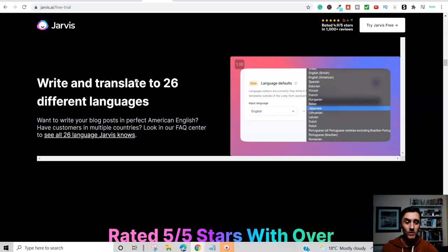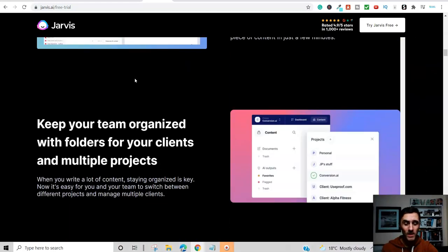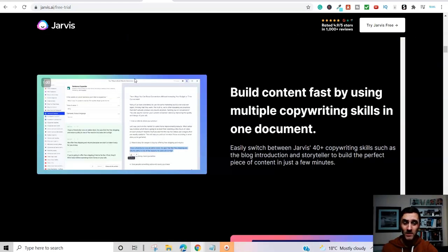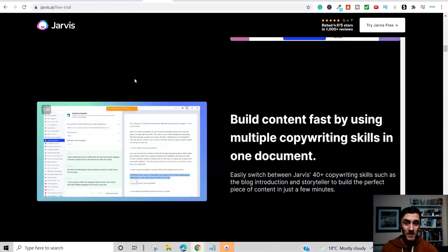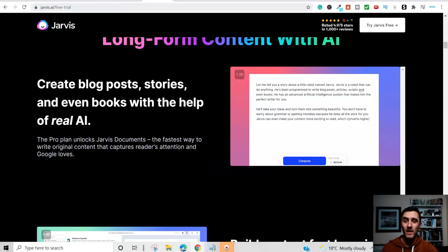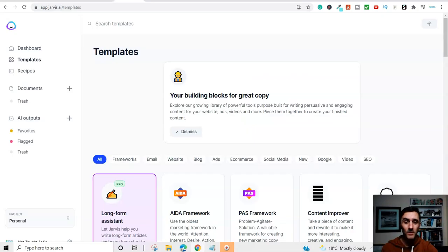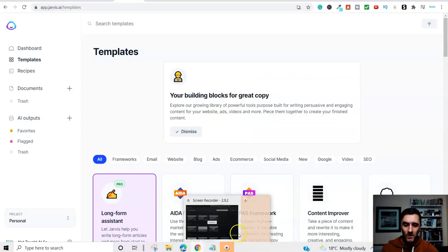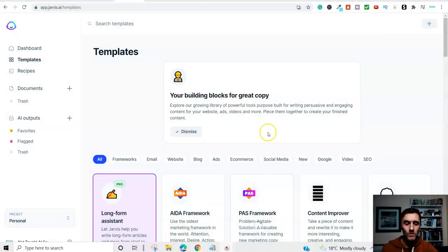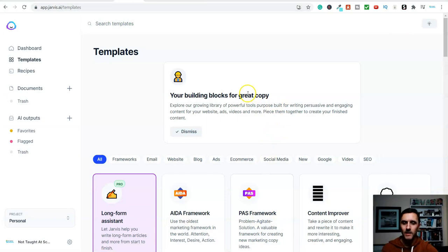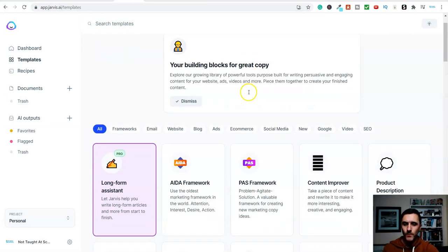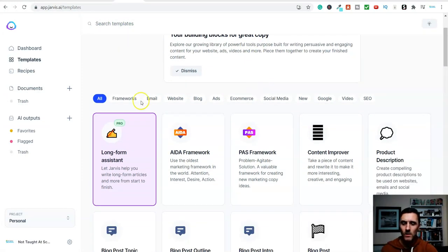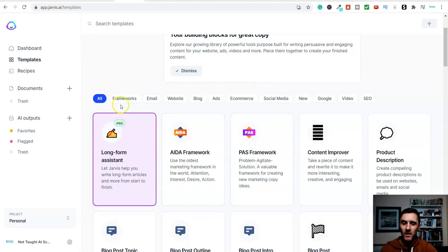So let me show you inside of this and then I'll show you how we make money with this because it's free to get started with and it's a genuine way to earn online. So inside of the software, this is what it looks like inside. Now along the top here, we have got, these are known as frameworks.